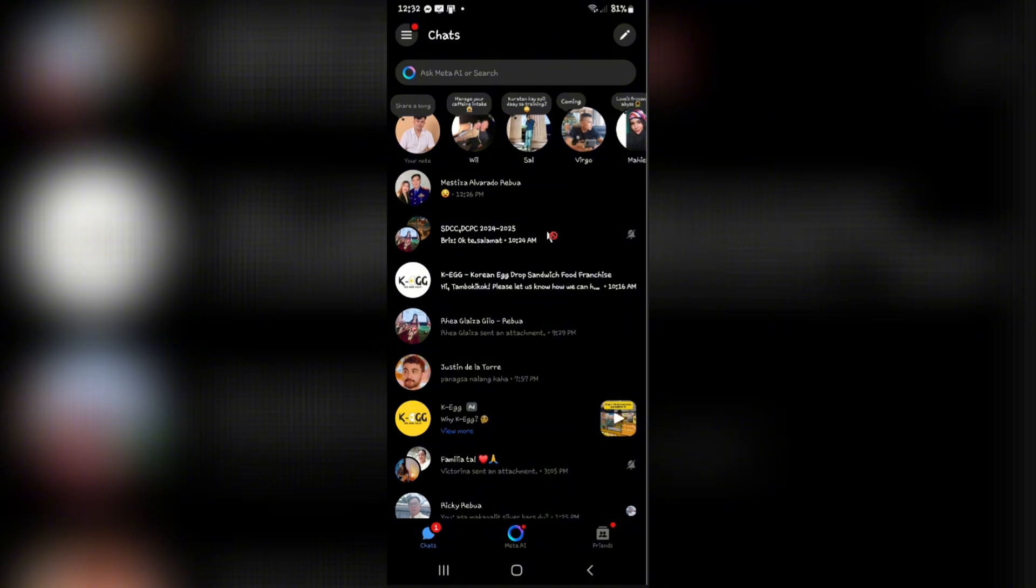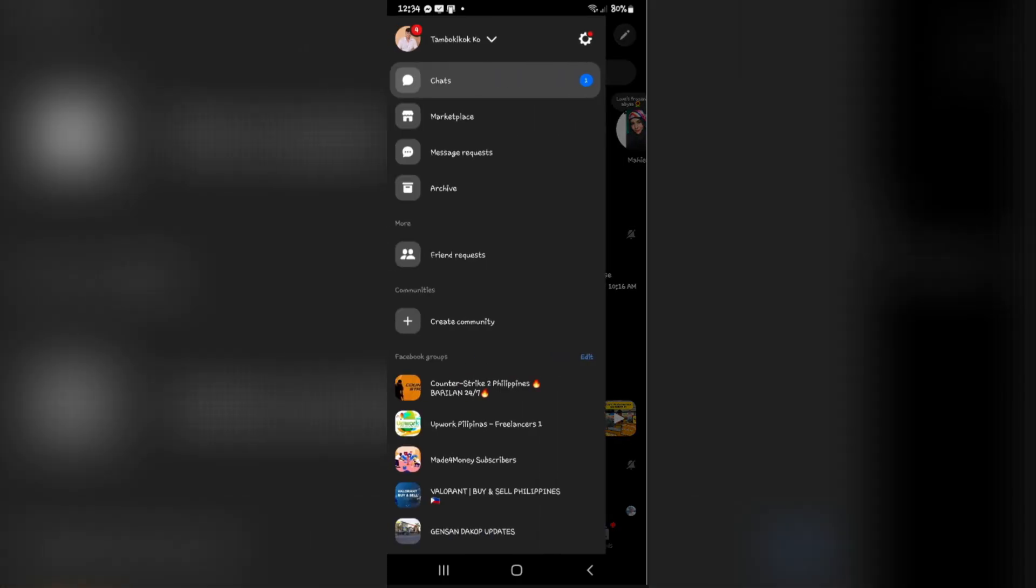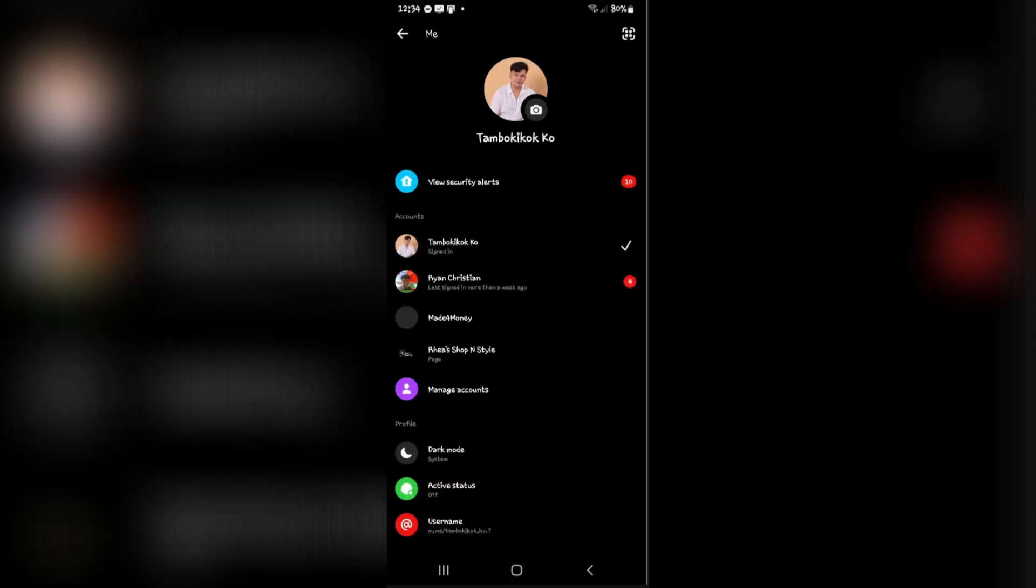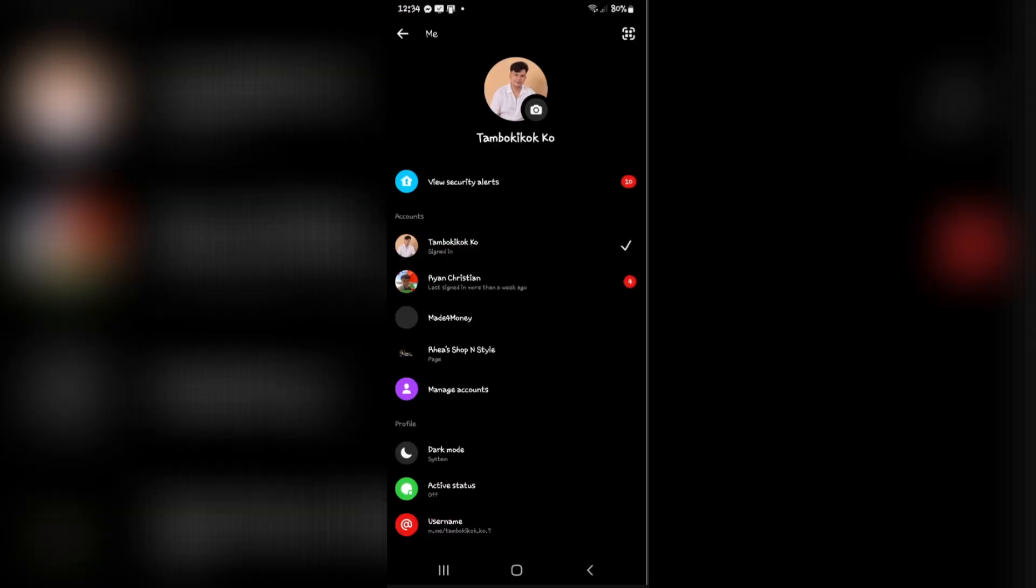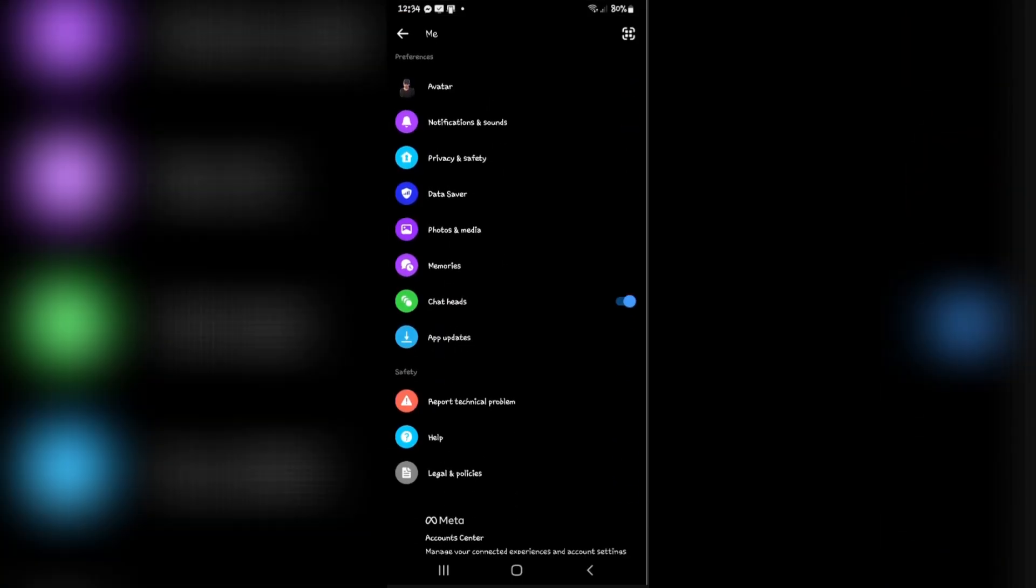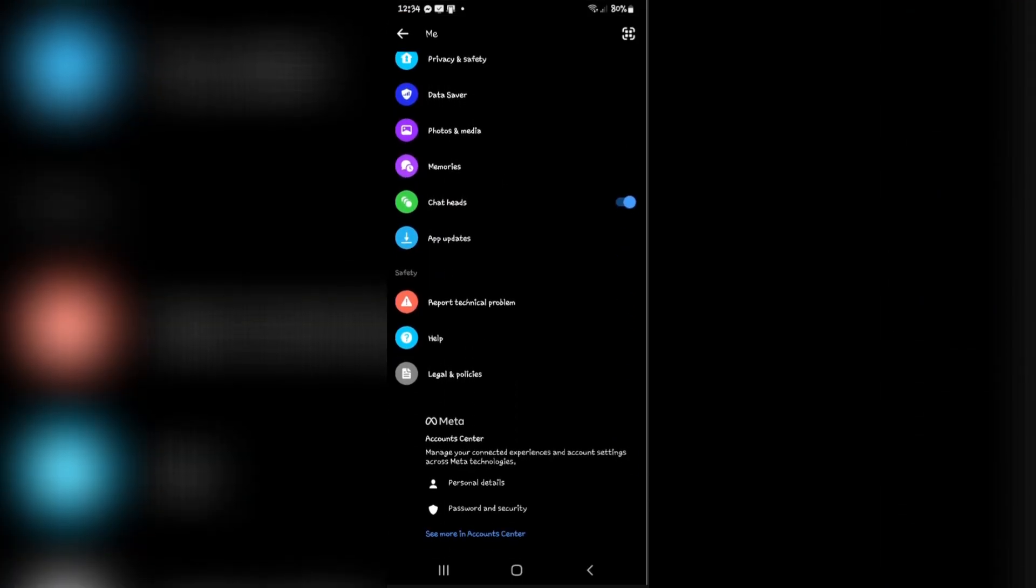Another option to recover or view deleted messages on Messenger is by tapping on the three horizontal lines again. Now tap on Settings. Once you're in here, you're going to want to scroll down until you find the option Meta. Just tap on See More in Accounts Center.